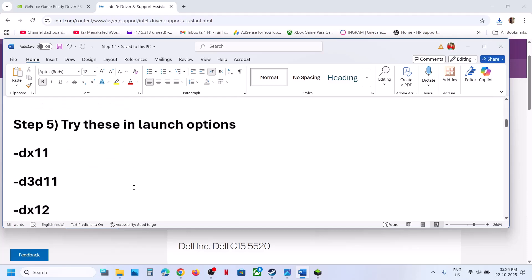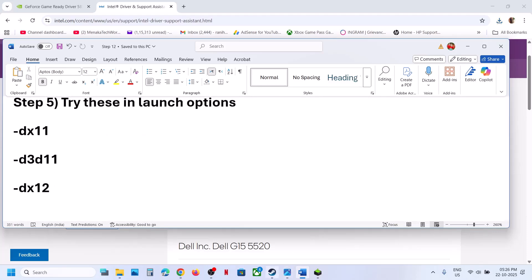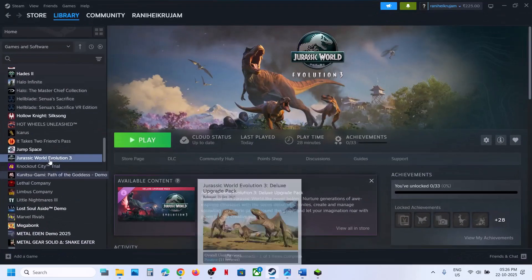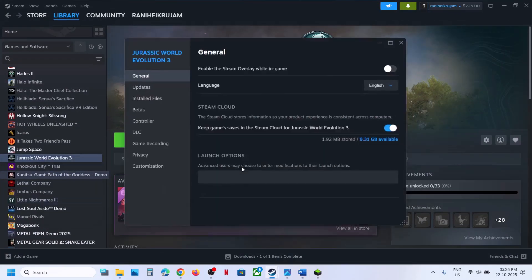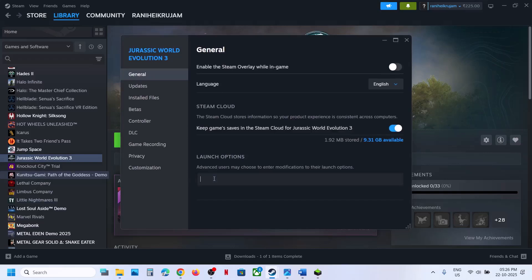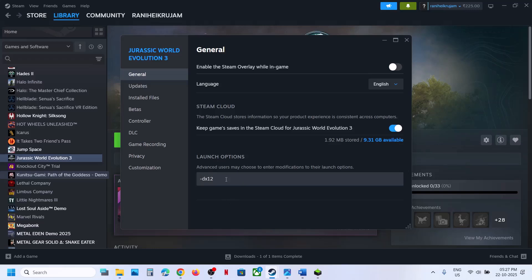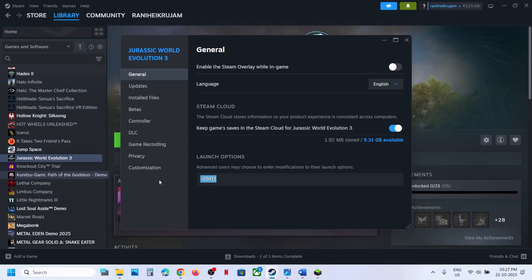Next, try these launch options. Right-click on the game, select Properties. In the launch options, type -DX11, launch the game and check. If that doesn't work, try -DX12. You can also try -D3D11 — launch the game and check each time.